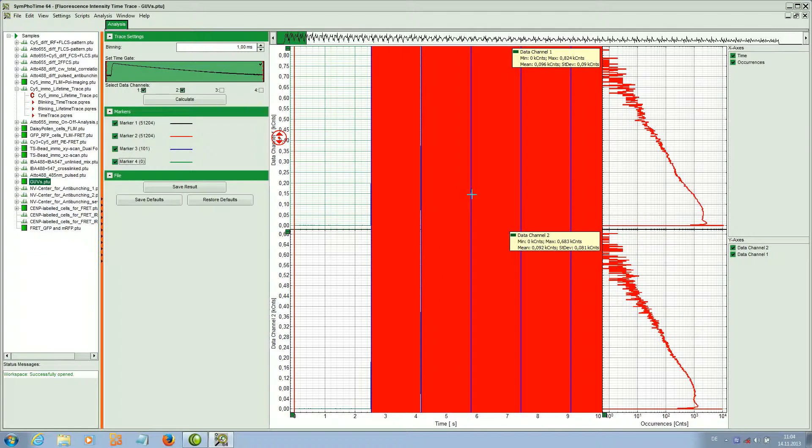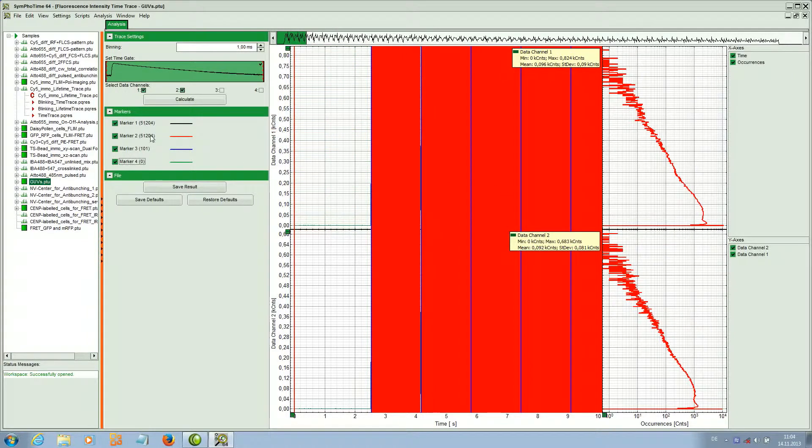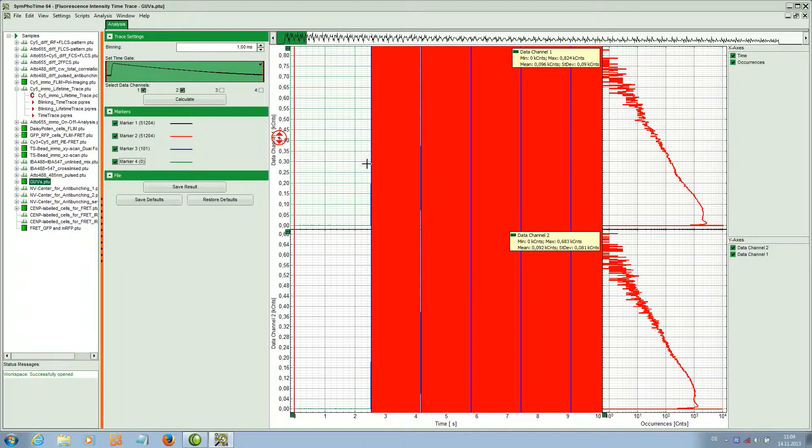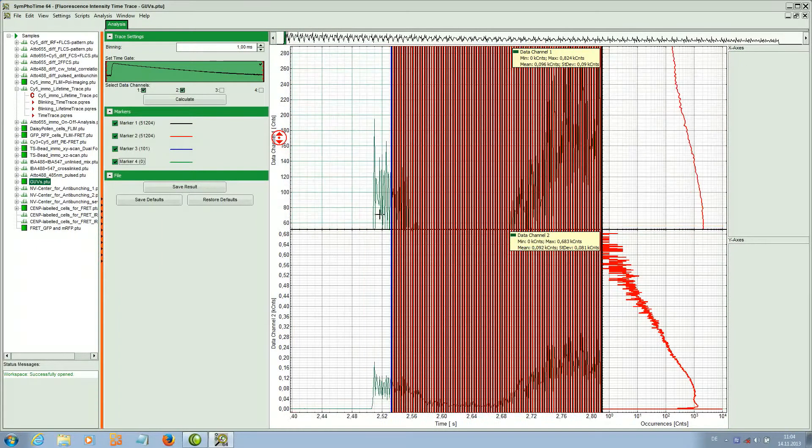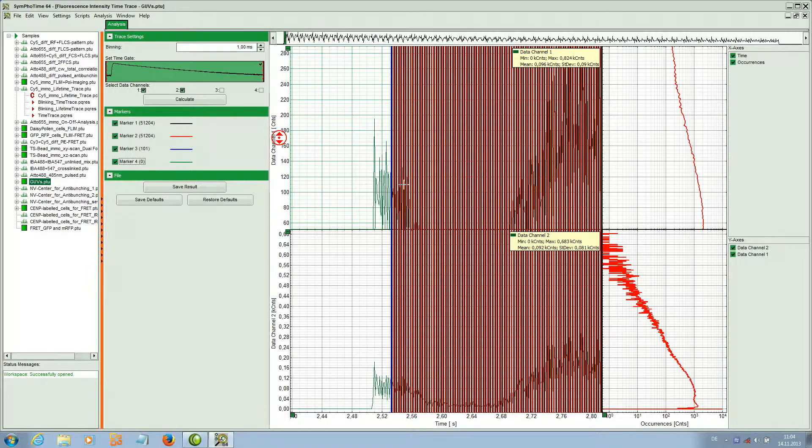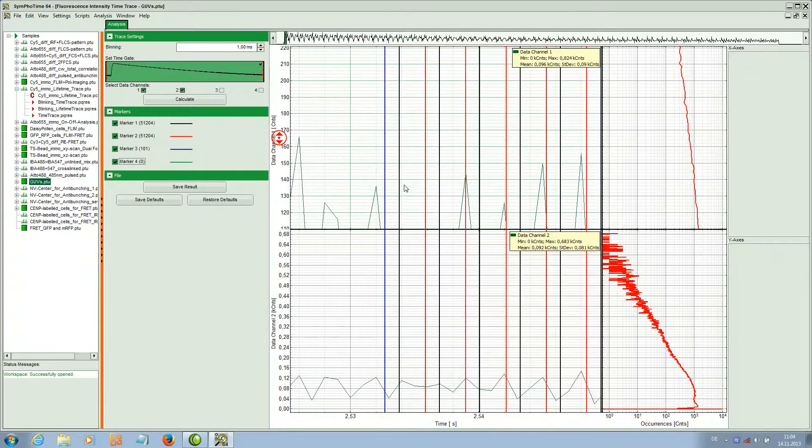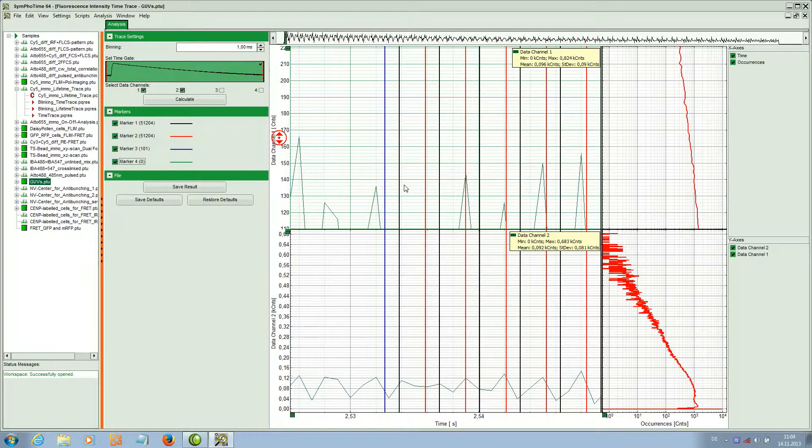Between each blue line we have a new frame and the line markers are so close together that you can't really see them. That's why I have to zoom in here. They start to become visible and now they are nicely separated.